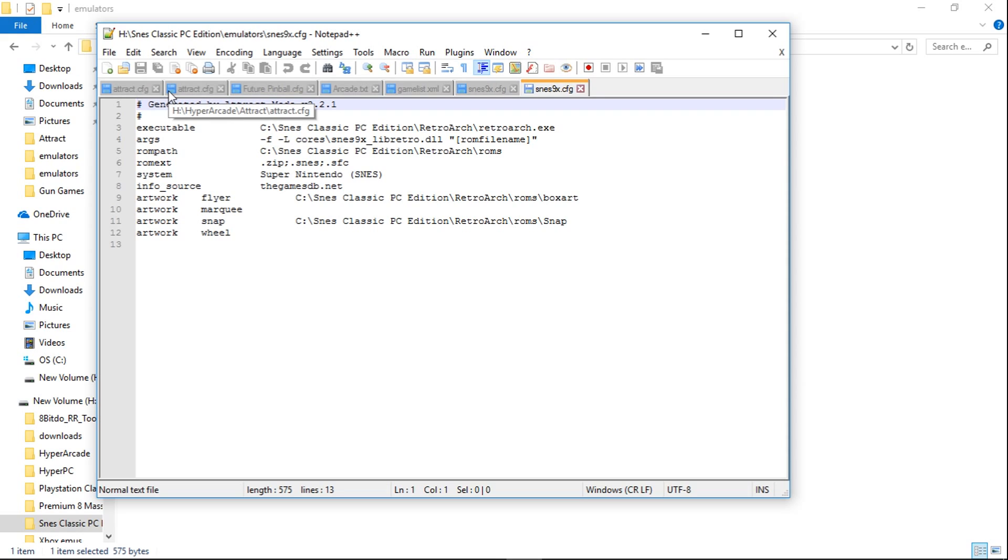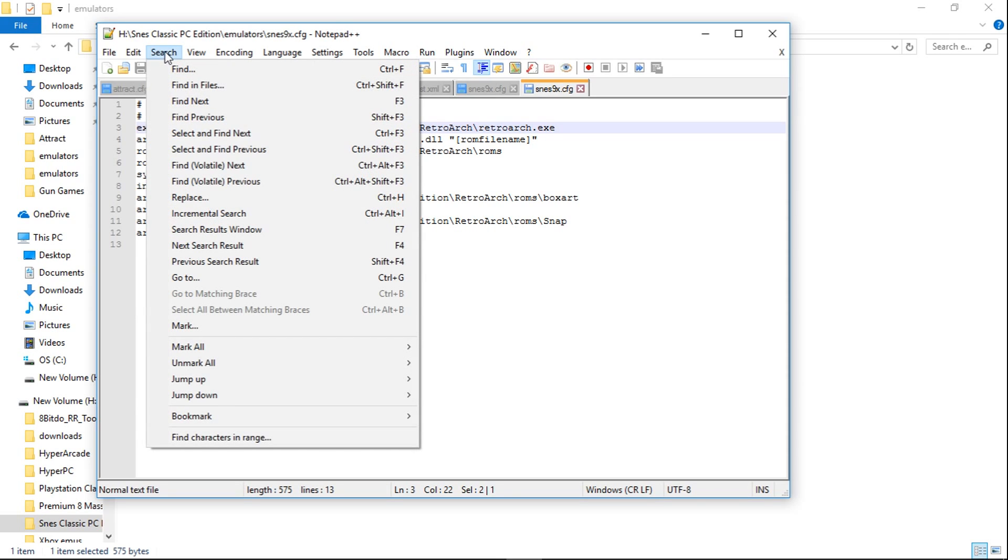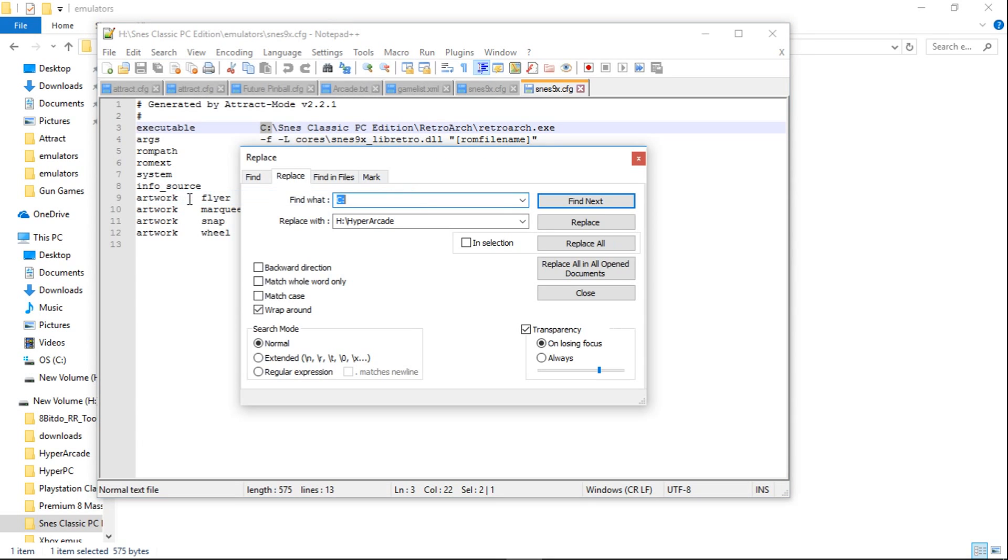So very easy to change. Basically, all you do is highlight the C and the colon, just like that, and click Search, Replace. And then down here, you're just going to want to put whatever your drive letter is. So mine is H and a colon. Next thing you do is Replace All.